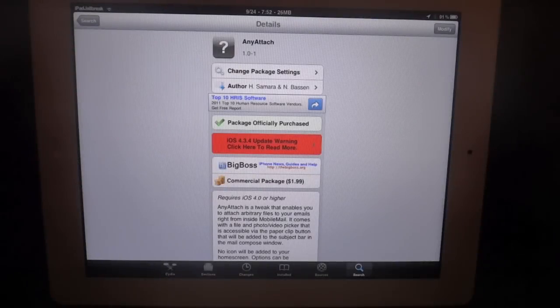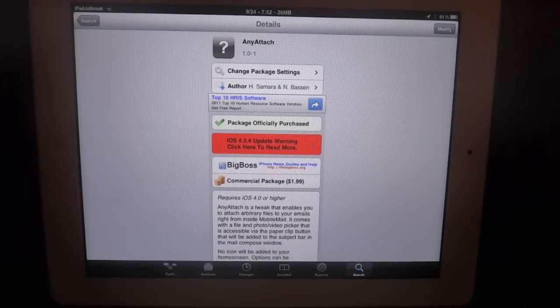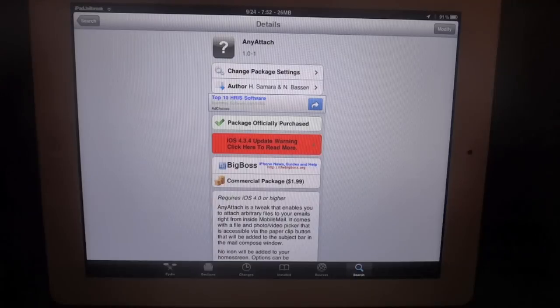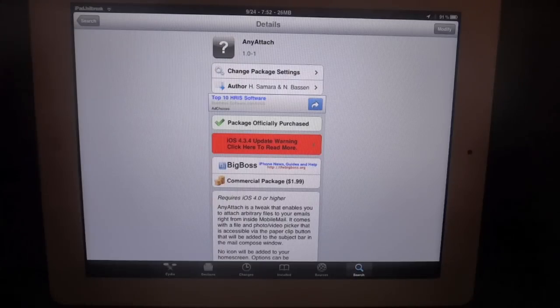Hello everybody, this is Dan from iPad Jailbreak and Jailbreak Zone. I'm going to give you a quick tutorial on AnyAttach. It's a relatively new Cydia tweak.